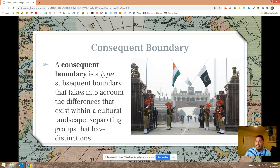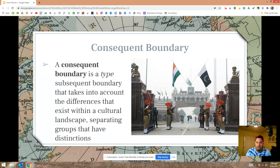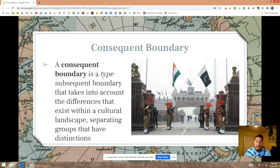A consequent boundary is a type of subsequent boundary that takes into account some sort of cultural difference. When Cyril Radcliffe was drawing the Radcliffe Line, he was essentially trying to divide Hindus from Muslims — ideally all the Hindus in India and all the Muslims in Pakistan. However, we don't live in a perfect world, so go do some research on how that has worked out between those two states.